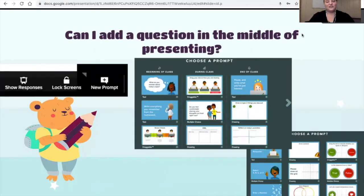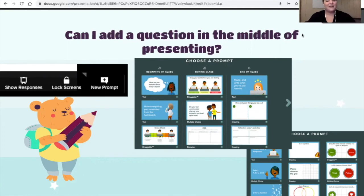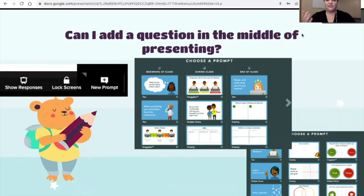If all of a sudden you're in the middle of a conversation and you wish you could ask a specific question right now, you can go ahead and add a slide. You can't edit slides during presentation since you're presenting, but you can add a Pear Deck slide in the middle. There are two full screens of ones you can just add in — great if you saw something in the chat that makes you a little bit concerned and you want to ask a question to the entire class.